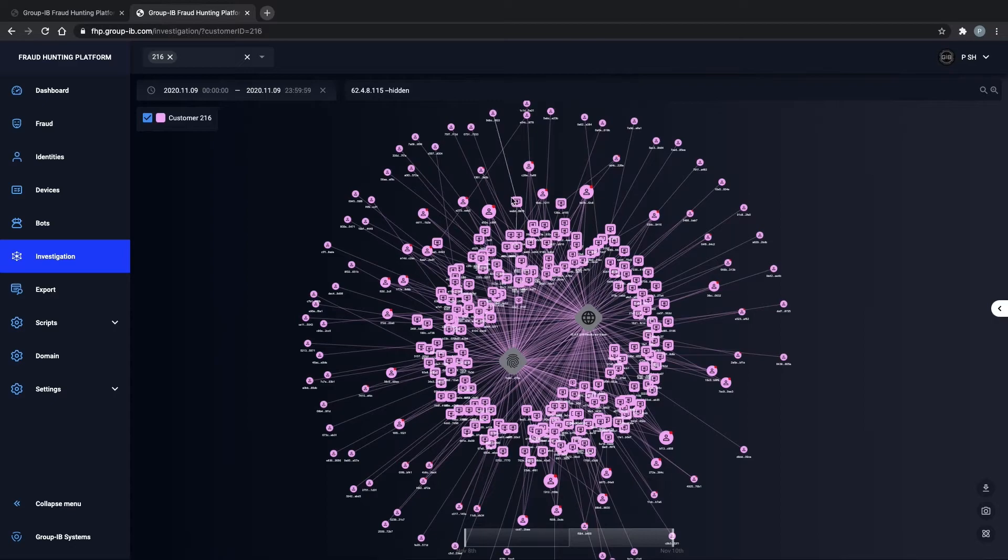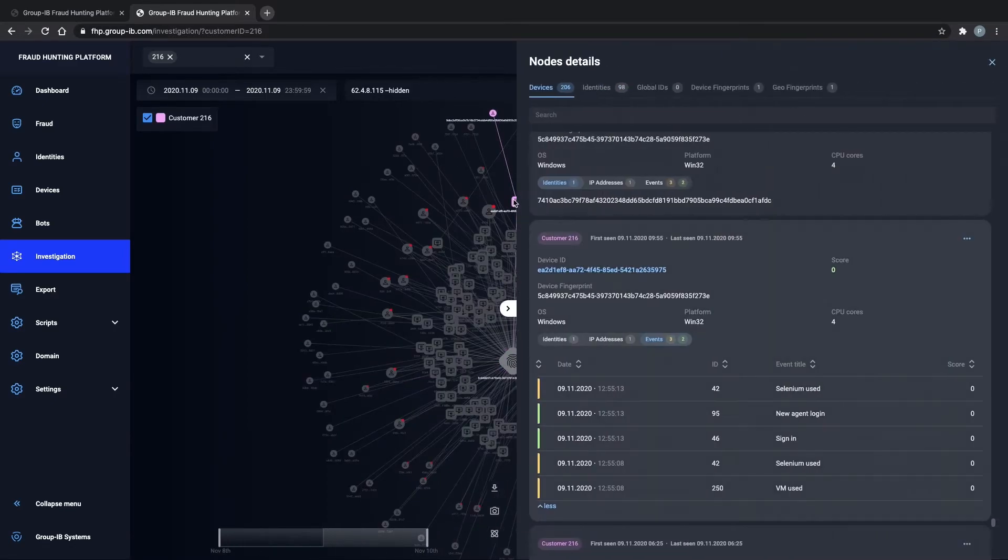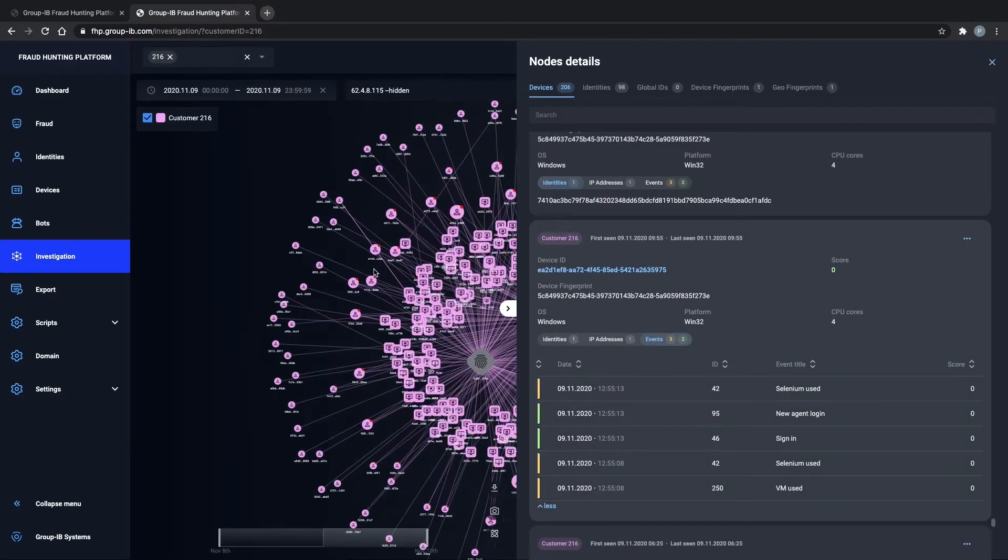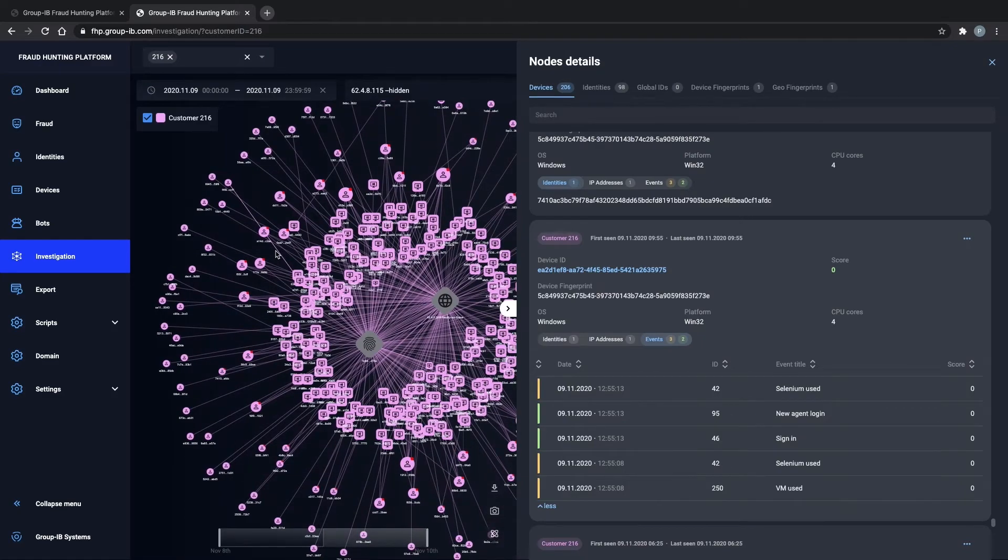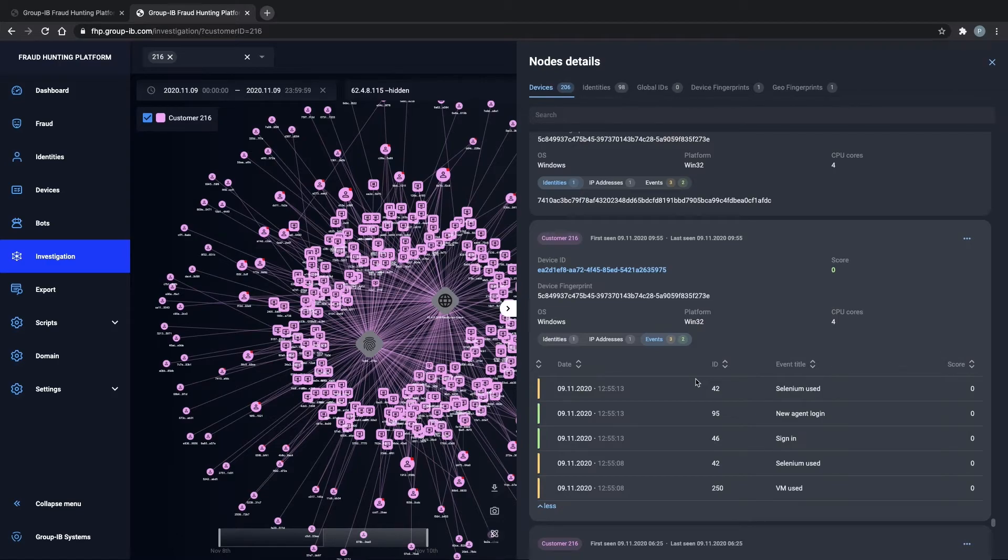So perhaps we can use the investigations tool to dive a bit deeper into some of his behavior. Here on your screen, you can see details about specific devices that the fraudster used in order to log in to these accounts.